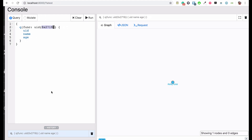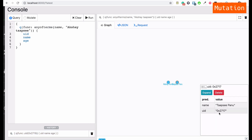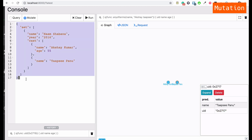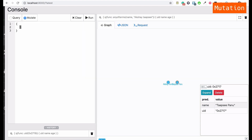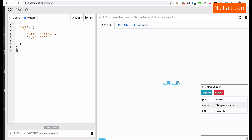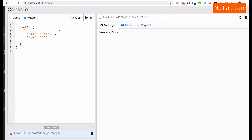Let's see how to update data using the mutation tab. First, let's get Taapsi's uid, and then try to add her age. I'm still going to use JSON syntax under the mutation set — I'll pass an array with an object containing the uid of the node we need to update, and then add the new property 'age'. This works — and that is the way you can update data on existing nodes.